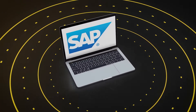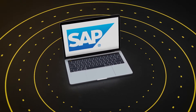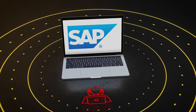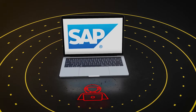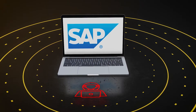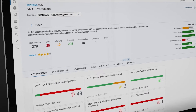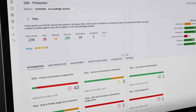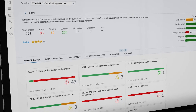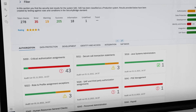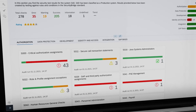SAP is the world's leading provider of business applications and an attractive target for cybercriminals. In this video you will learn how SecurityBridge vulnerability management helps you to manage your SAP security posture.